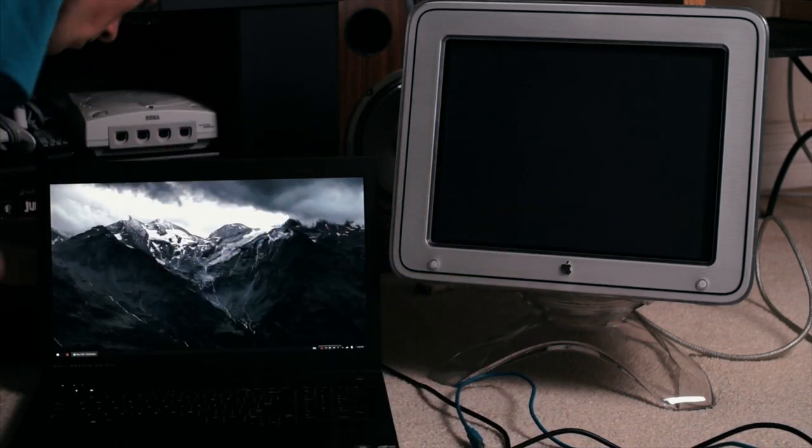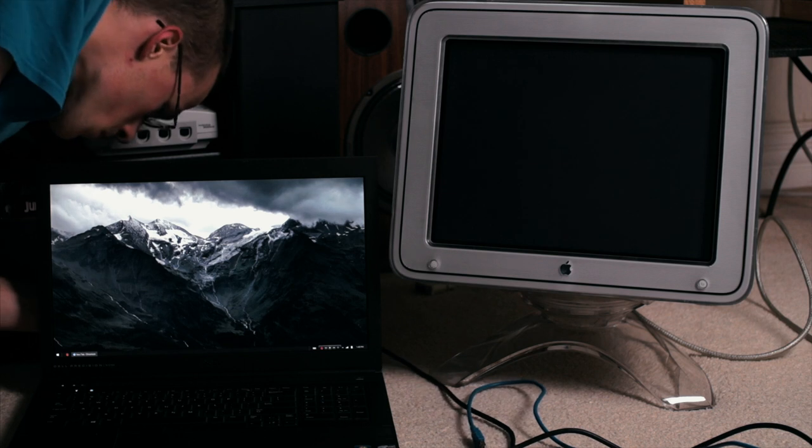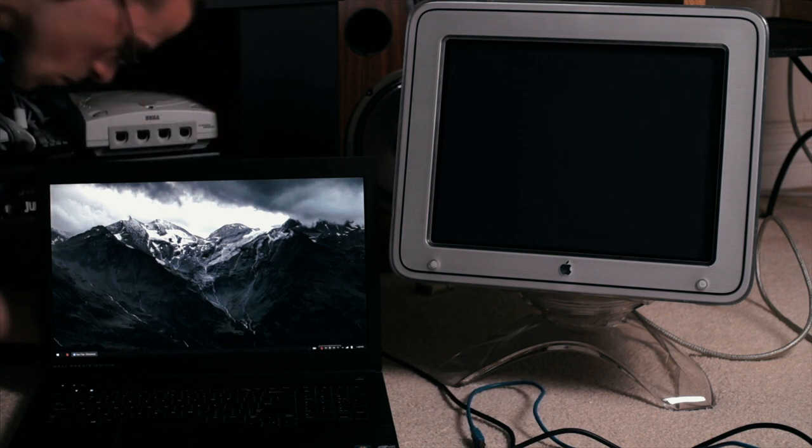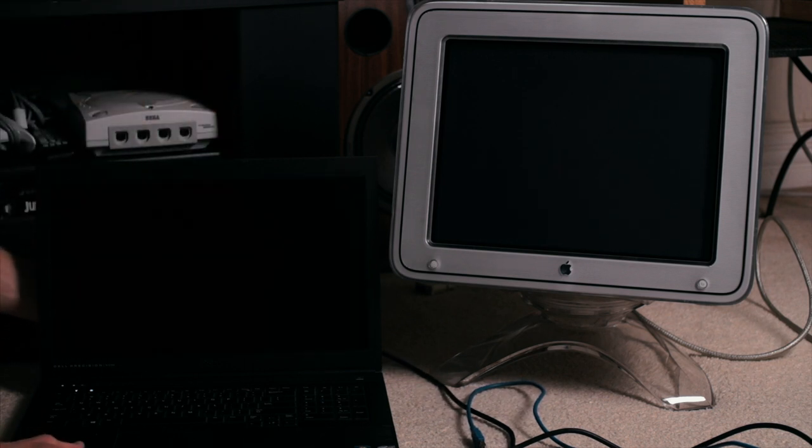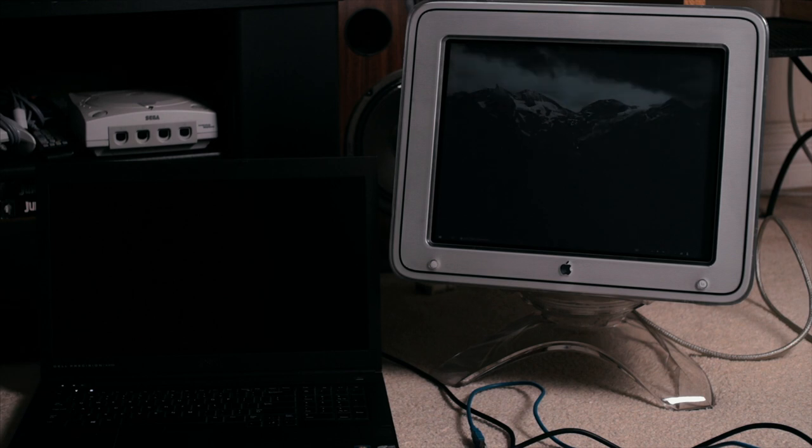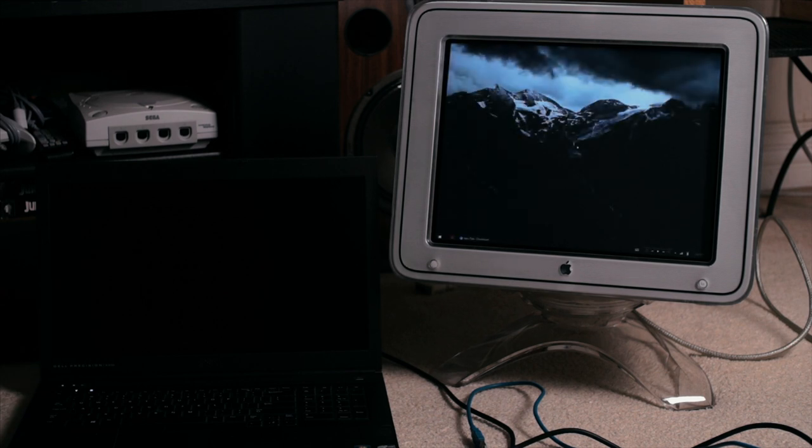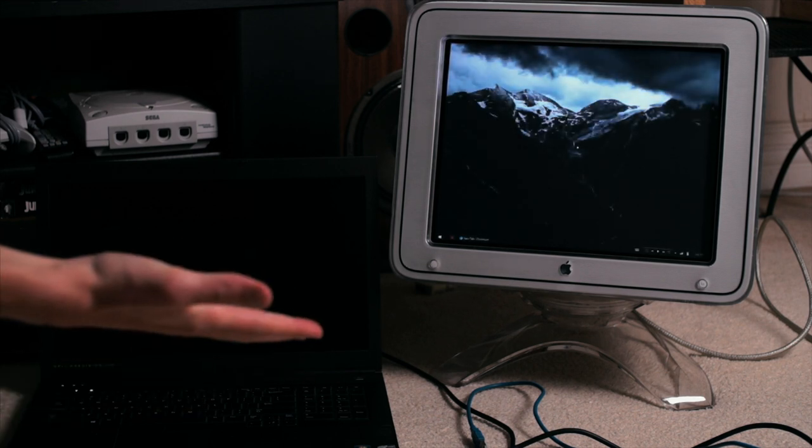So let's try my daily driver, the Dell Precision M6700. It actually seems to work just fine. So what's up with the crashing?